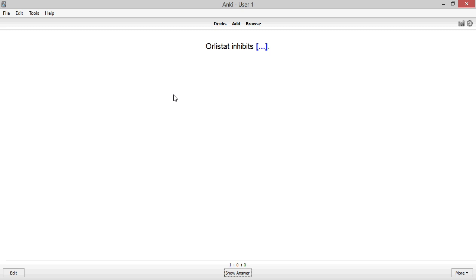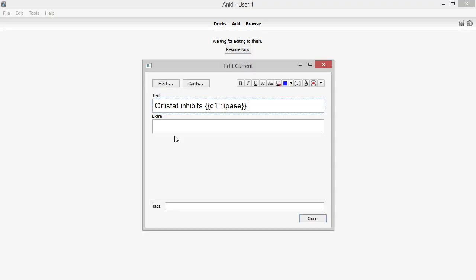To prevent that, I nearly always include some sort of generalized hint. In this case, I might let myself know I'm looking for an enzyme name here. To do this, just add two additional colons after the answer in the brackets and enter the hint phrase like this.